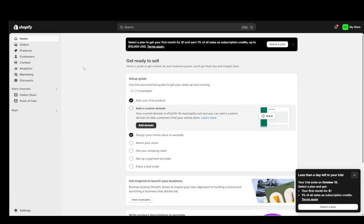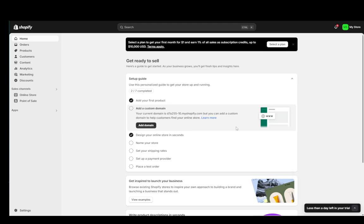Hey everybody, what is going on? I hope you guys are all doing well and welcome to another tutorial video. In this video, I'm going to be explaining how you can edit the Dawn theme in Shopify. So let's get right into it.